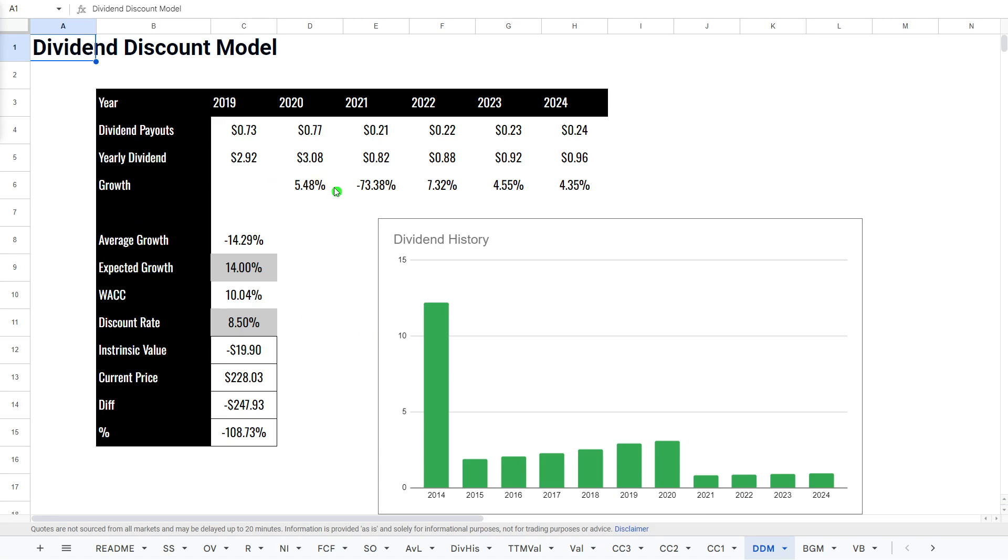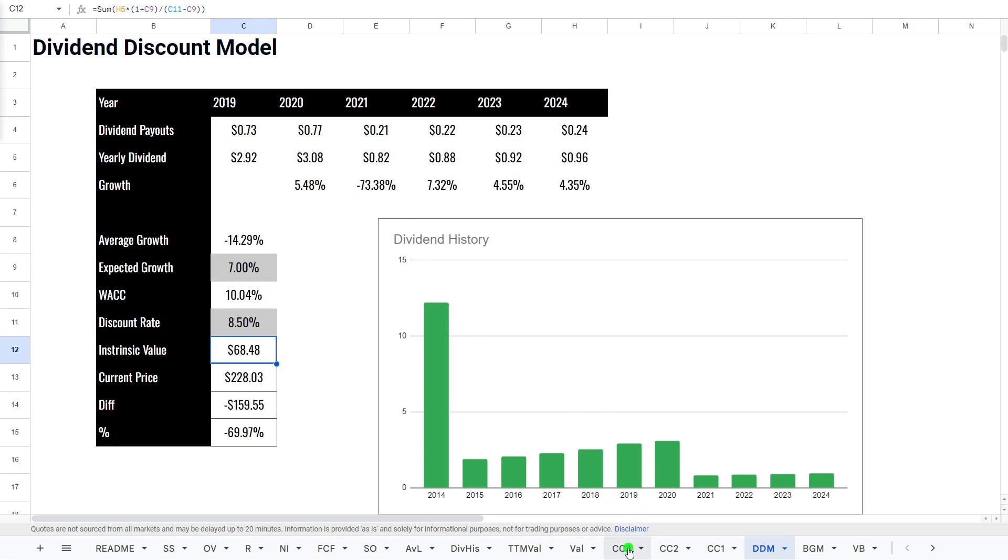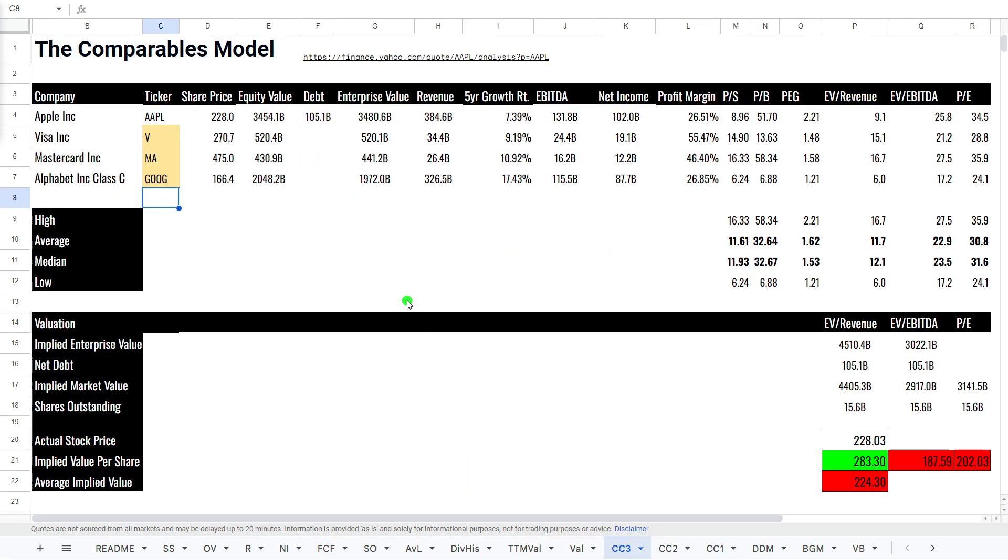We'll quickly look at the dividend discount model. I don't think this will really like it because of the low numbers here. The growth is all over the place here. So, let's look at around about 7%. Yeah, it doesn't really like it. It's saying it's way undervalued at about $60 a share. This is because the dividend has changed with stock splits and things like that. So, we will not be looking too much on that.